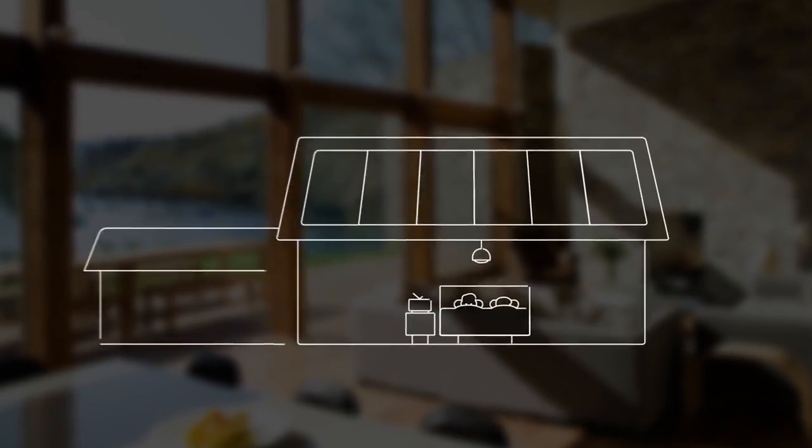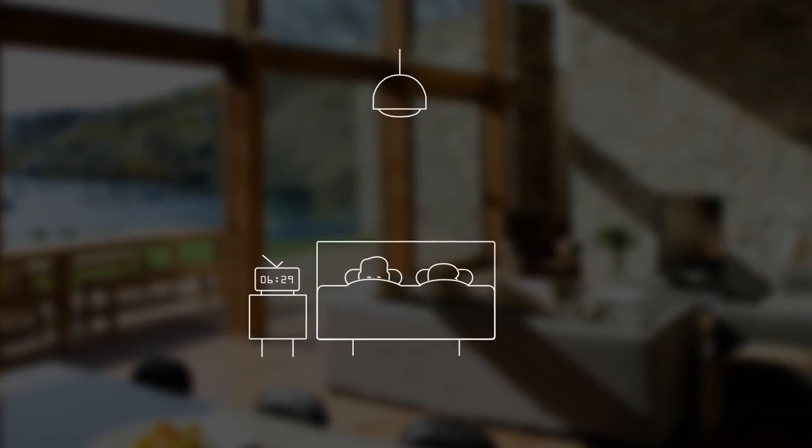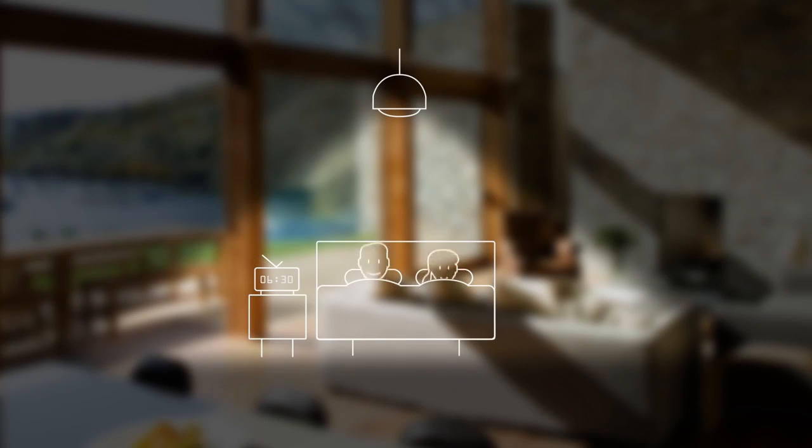Typically, this is what the electricity use for a four-person household looks like over the course of the day.